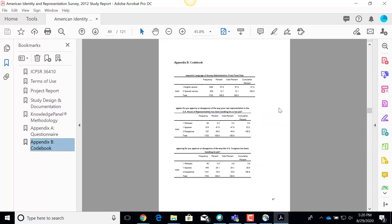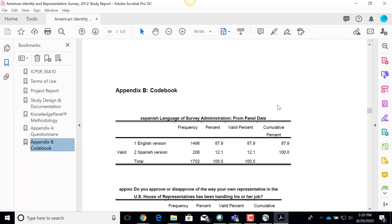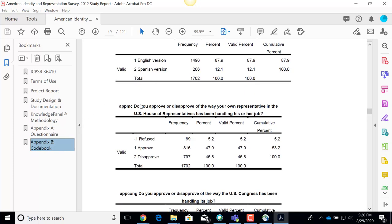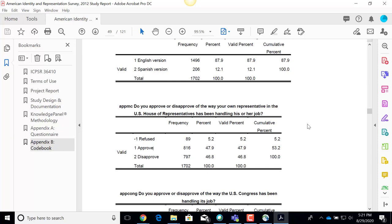If I pop to the codebook, I'll see basically a duplication of the questions. Here's that same question — Do you approve or disapprove of the way your own representative in the U.S. House of Representatives has been handling his or her job? — and again it shows the coding: approve gets a code of 1, disapprove gets a code of 2. And then here I actually have the frequency distributions: 816 people said they approved, whereas 797 said they disapproved. This documentation PDF is something you'll definitely want to look at, probably even before jumping into an actual data file.